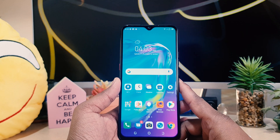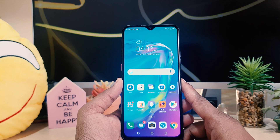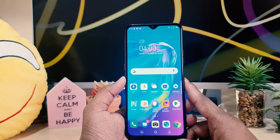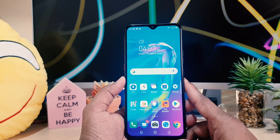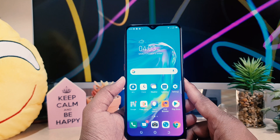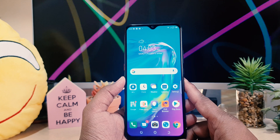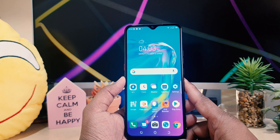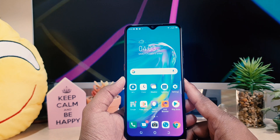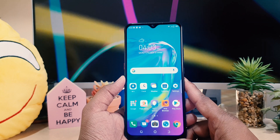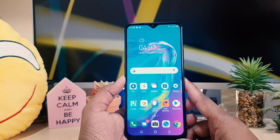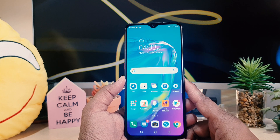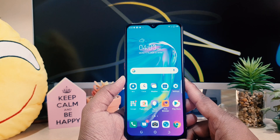Hello and welcome back to my another tutorial. In this tutorial I'm going to share with you how to turn on dark mode in your Tecno Pro V4. So let's take a look at how to do that.